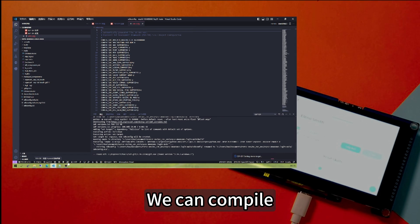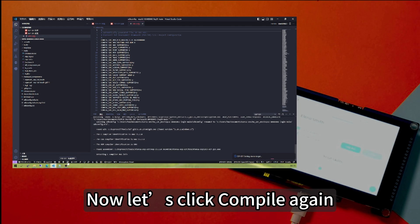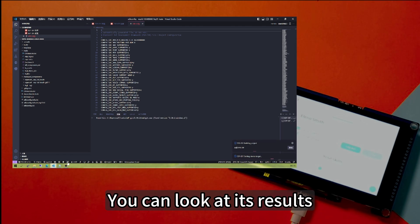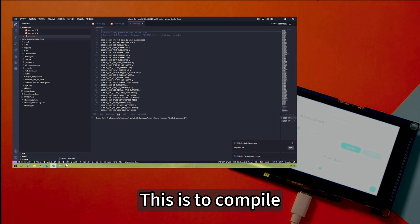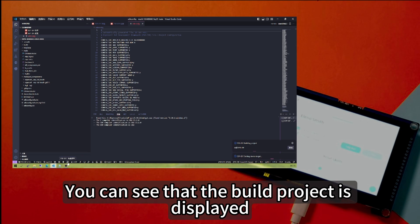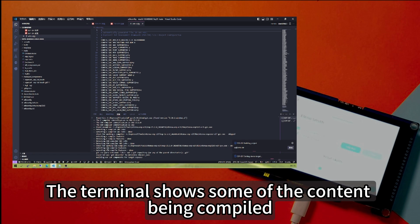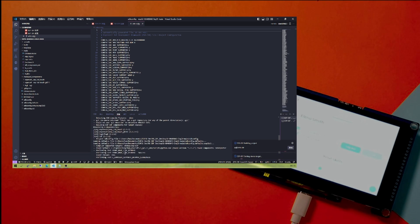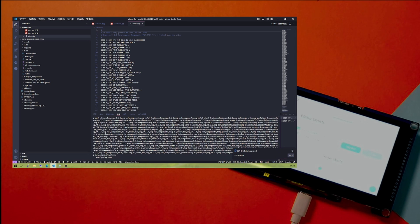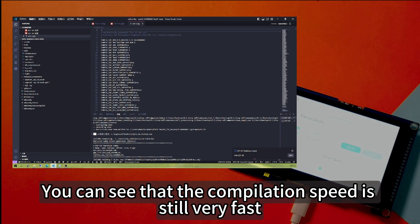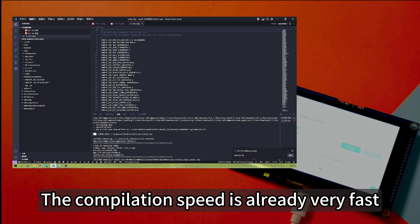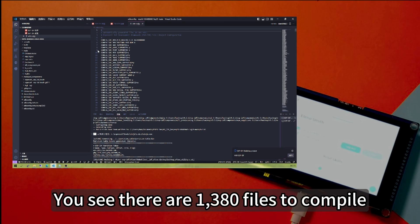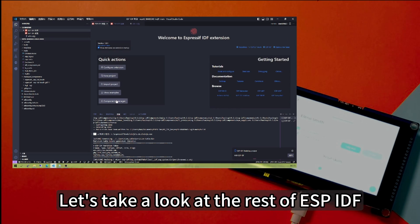We can compile. We have previously compiled. Now let's click compile again. You can look at its results. Click this wrench. This is to compile. You can see that the build project is displayed. The terminal shows some of the content being compiled. You can see that the compilation speed is still very fast compared to Arduino. The compilation speed is already very fast because the whole process is a compilation process of a C and C++ project. You see there are 1380 files to compile. When it compiles...